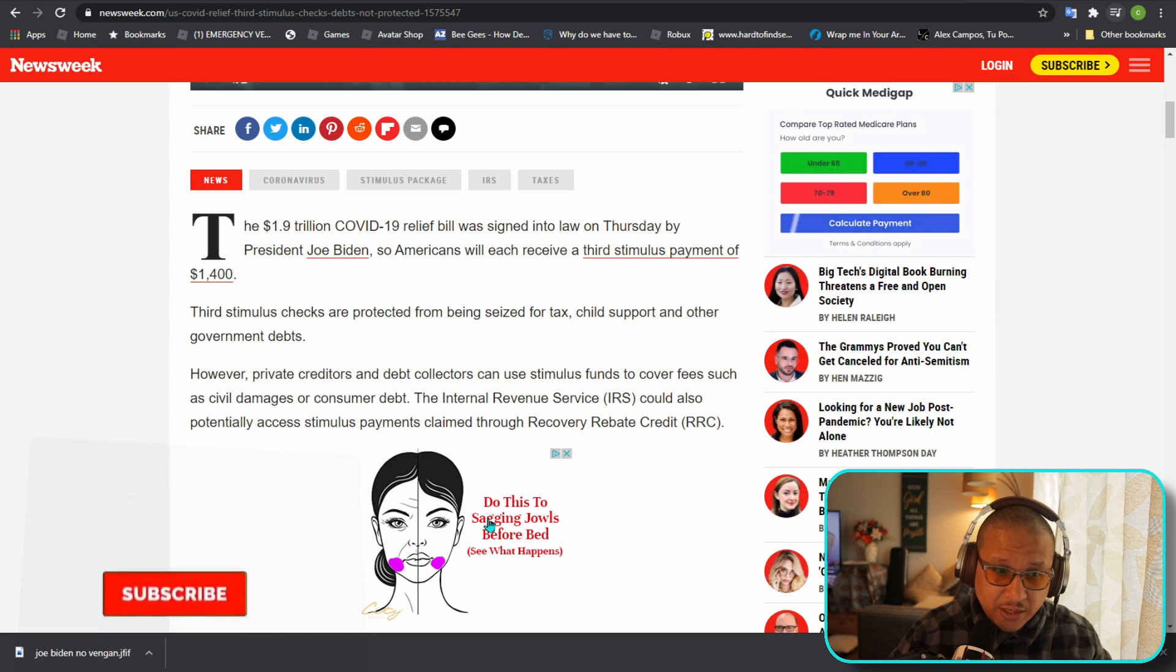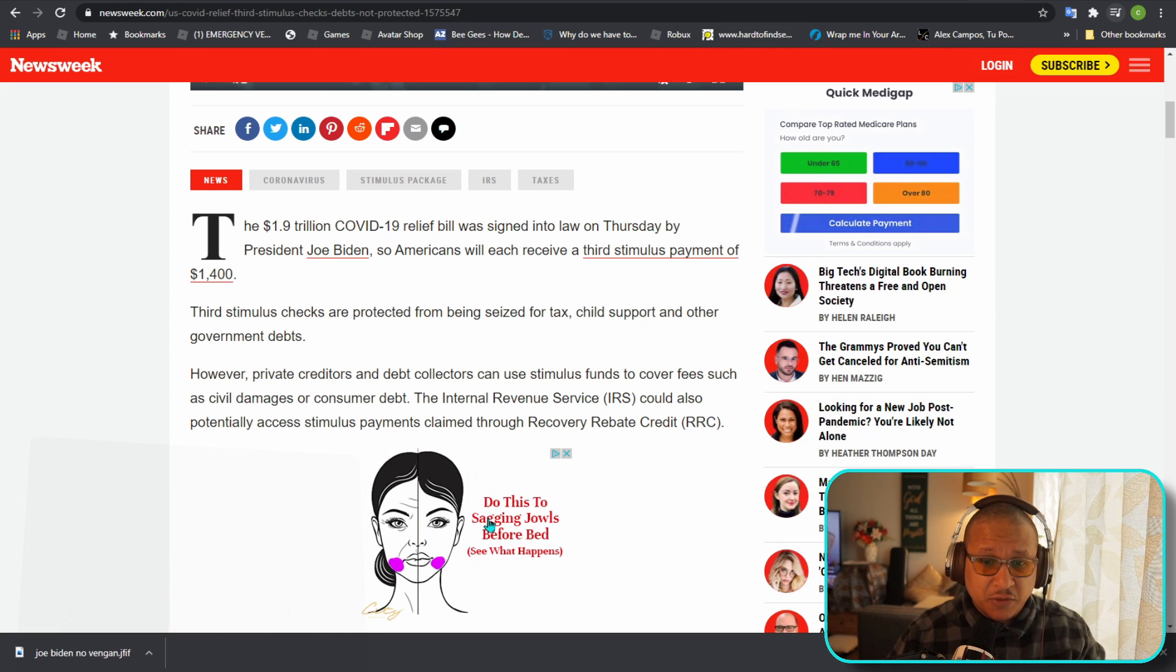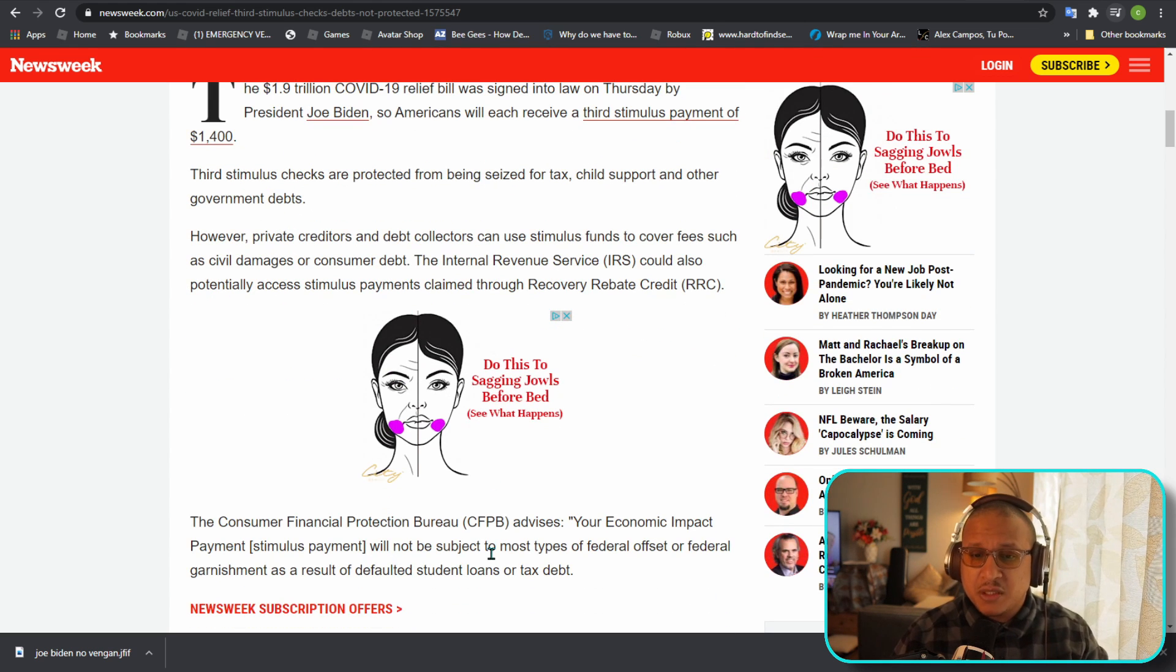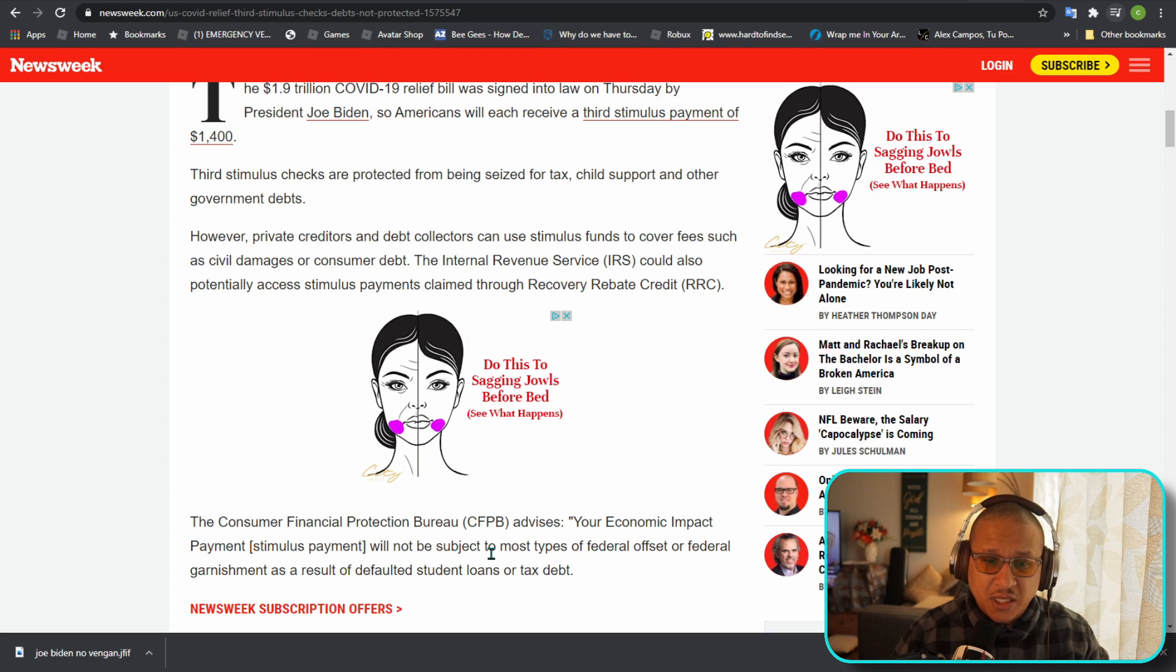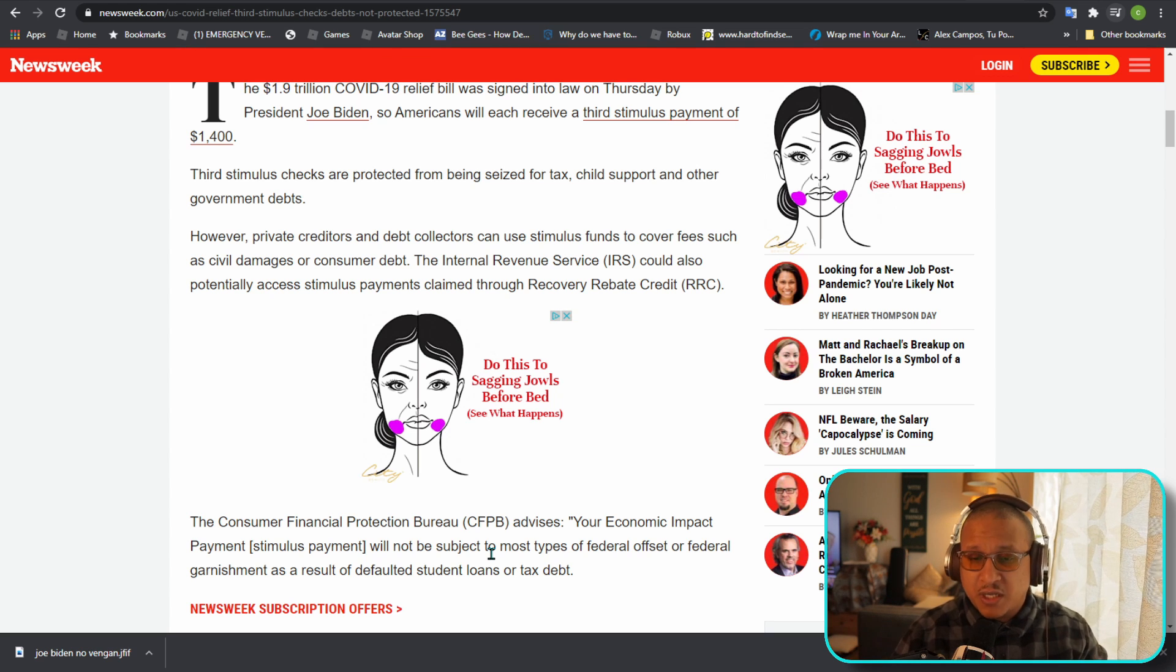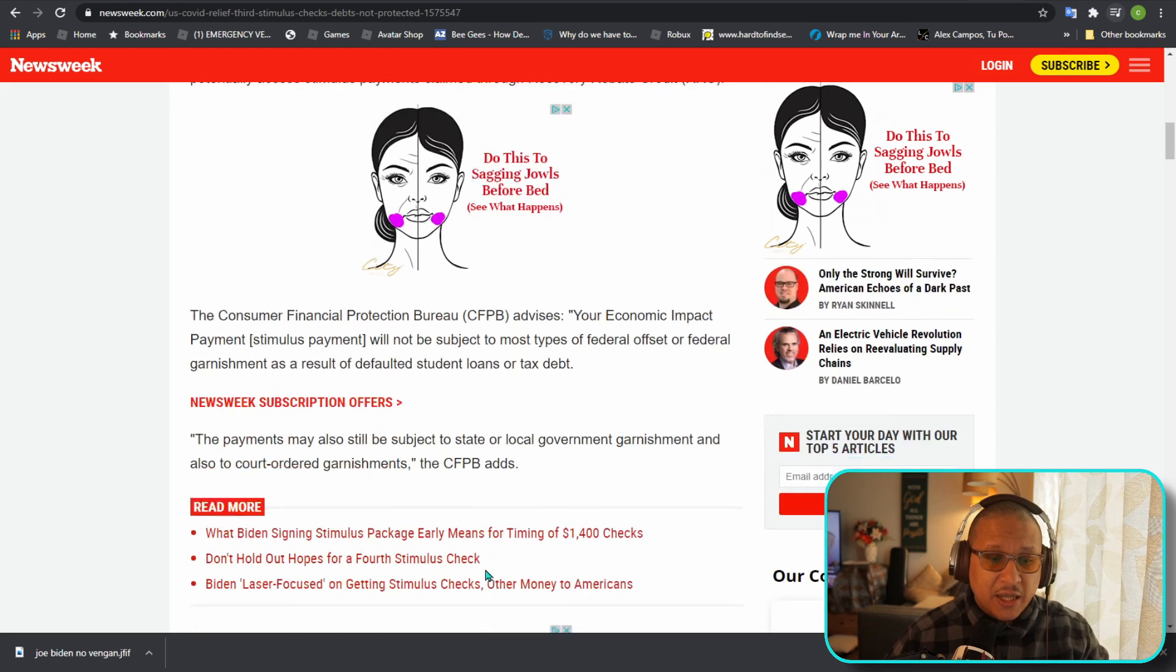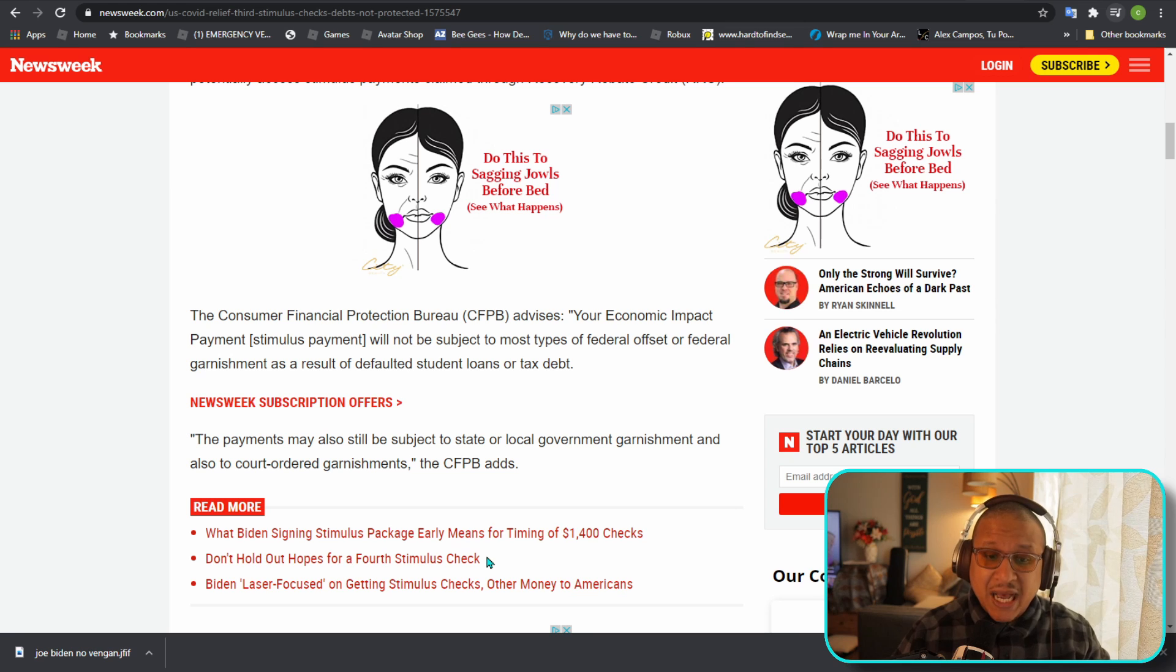Let's see what it says here. The third stimulus checks are protected from being seized for tax, child support, and other government debts. However, private creditors and debt collectors can use stimulus funds to cover fees such as civil damages and consumer debt. The Internal Revenue Service could also potentially access stimulus payments claimed through Recovery Rebate Credit.